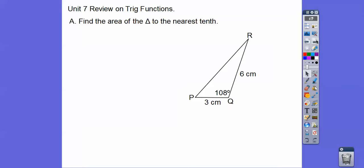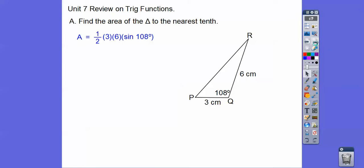Find the area of the triangle to the nearest tenth. So this is in module 17 — we multiplied these sides, then times the sine of that angle, and then took half of that. So if we plug it all in, we get about 8.6 centimeters squared.